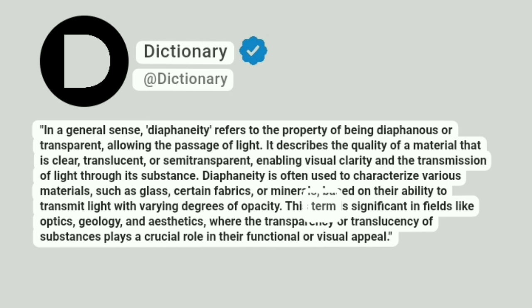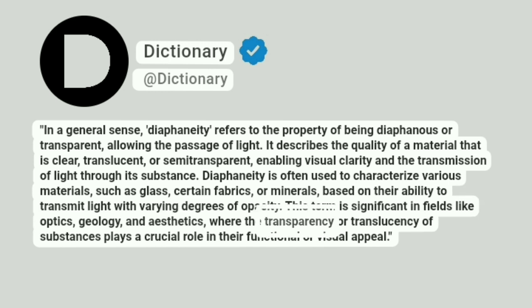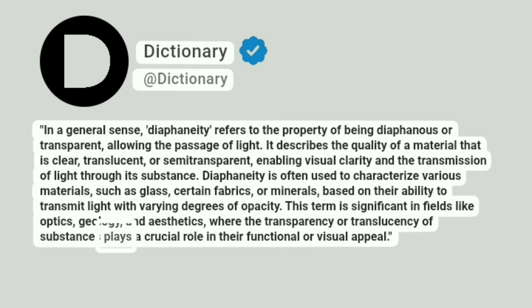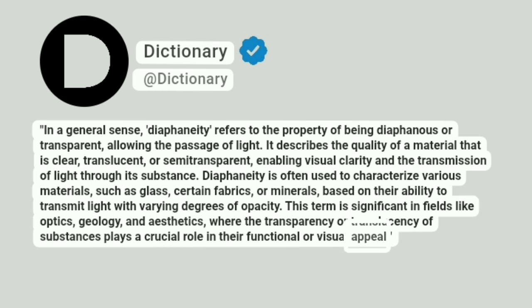This term is significant in fields like optics, geology, and aesthetics, where the transparency or translucency of substances plays a crucial role in their functional or visual appeal.